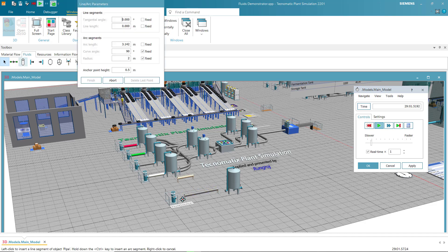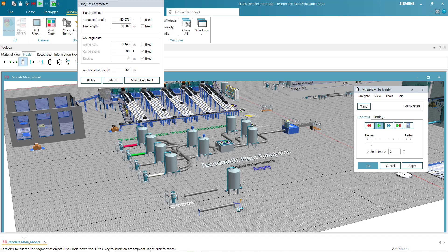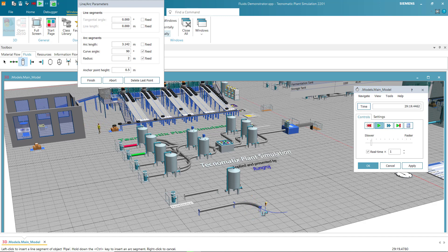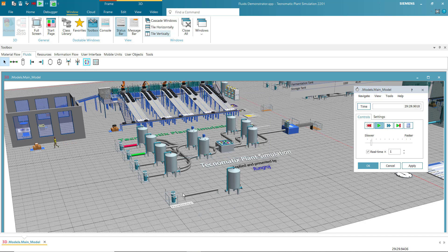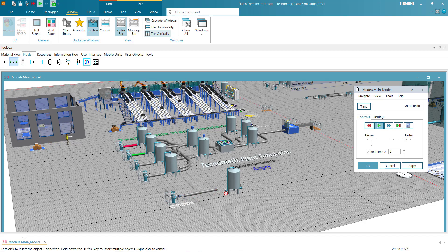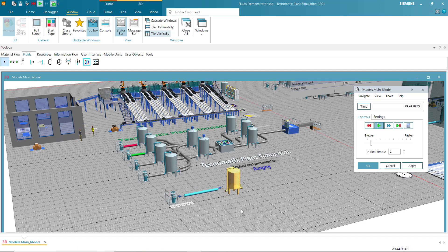For the pipe, you can click and if you need to change the parameter — for example, make a curve on the pipe if you want — but for me I need a direct pipe only. Then I connect the pipe to the tank.